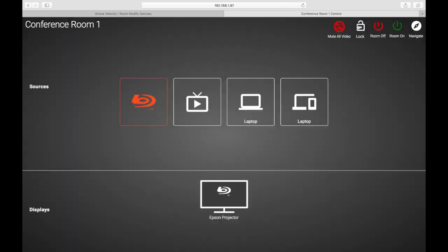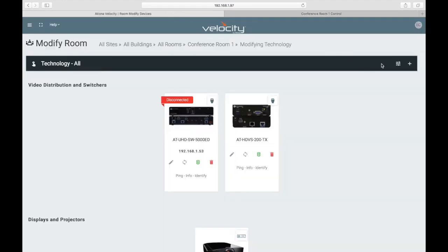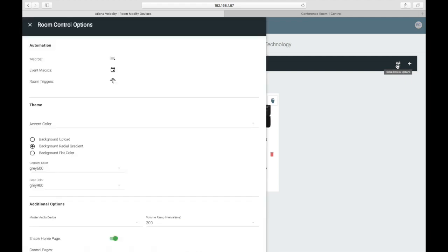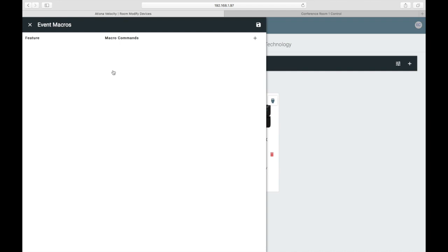Before we take a look at our control settings, there are a couple of things I want you to take note of: the color of these icons, and this radial gradient background. Now let's head back over to Velocity and click on Control Settings in the top ribbon. We're going to quickly set a macro to get this room going, but all these automation settings are covered later in this course.